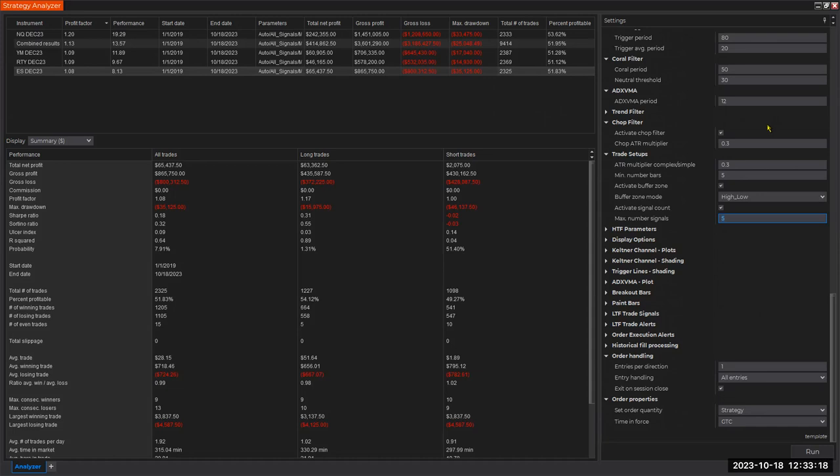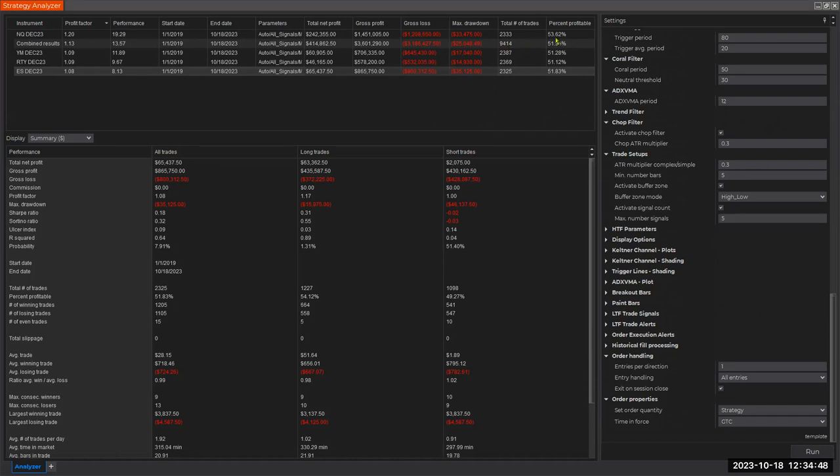We have enough trades - we have 9,400 trades over a four and a half year period. The point is that this is just a starting point. We haven't really done any work yet.